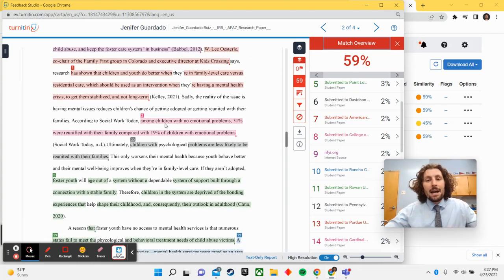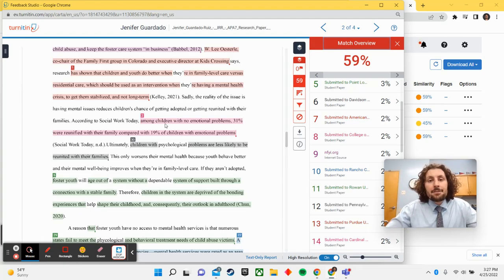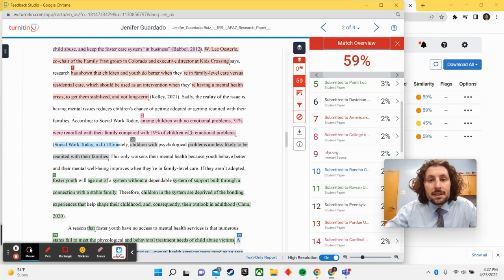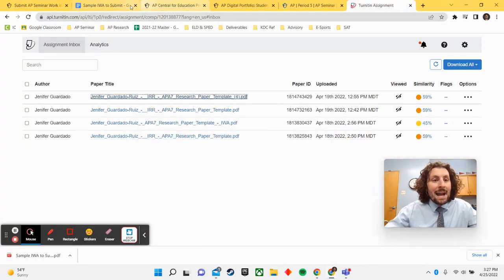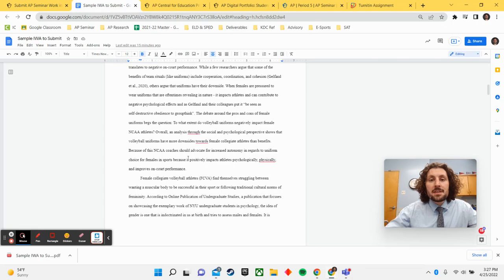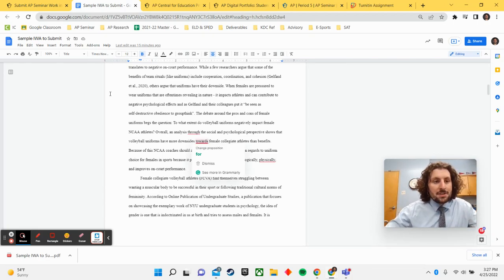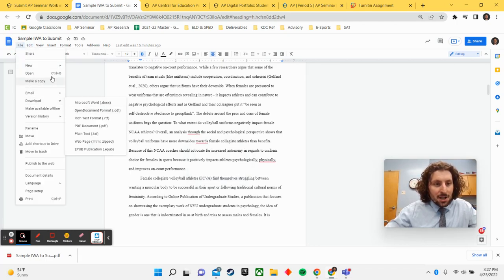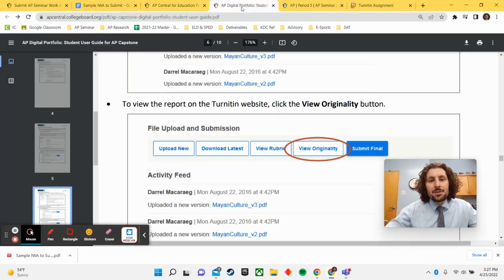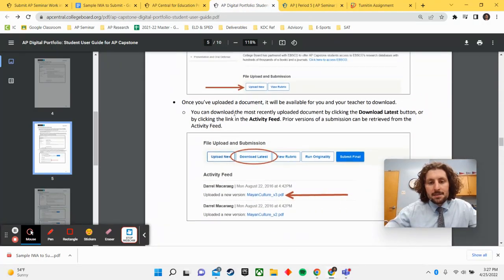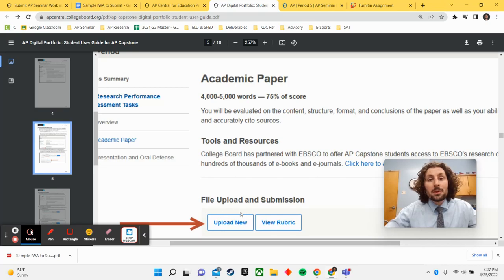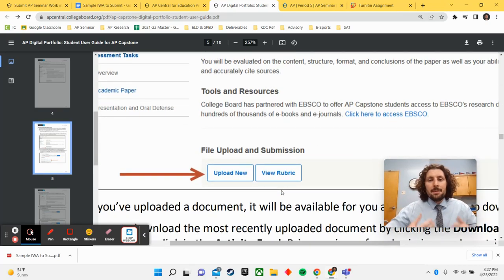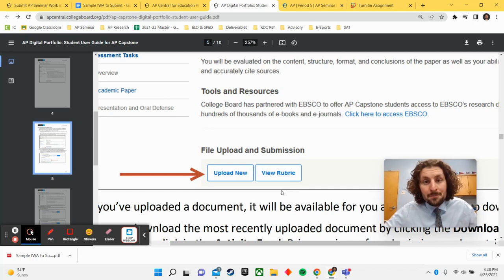So take the time, pause this video now, skim through your papers after you have run the plagiarism check and ensure that everything has been cited. If for whatever reason you see a highlight and it is uncited, you simply go back to the original version of your paper, go to that spot and make sure you update the citation. You then can rewatch this video and file, download your document again. You will have to re-upload your new documents to College Board's digital portfolio. You'd want to save it as something slightly different than the first upload. So it could be IRR, your last name, version two.